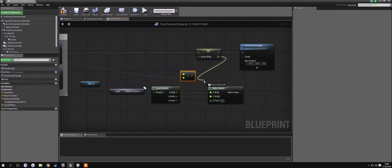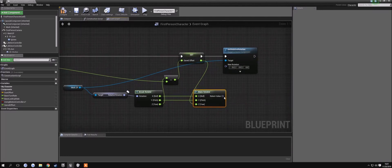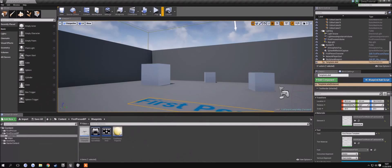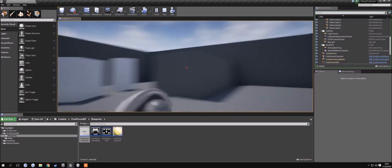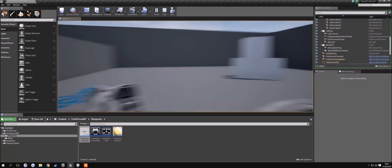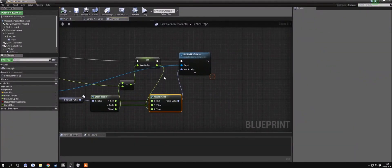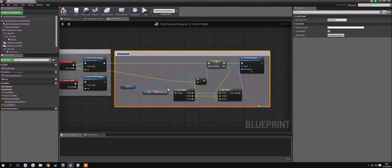We want to use this saved offset value to put it into our new rotator that we're going to create with our make rotator. Then this return value needs to go into our new rotation. If we've done this right, every time we look around, the weapon should stay at the position it was — depending on how fast you're moving. That's what we need. I'm going to comment this section and call it 'add offset'.